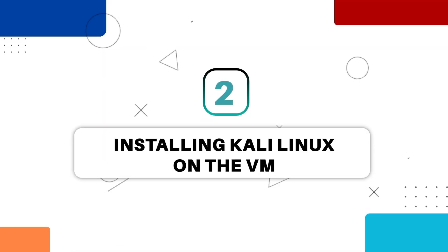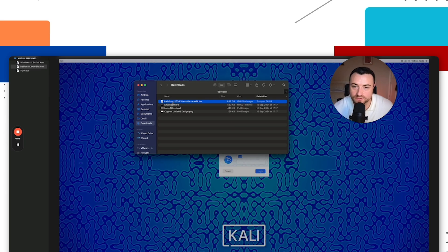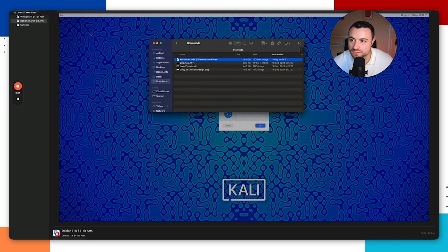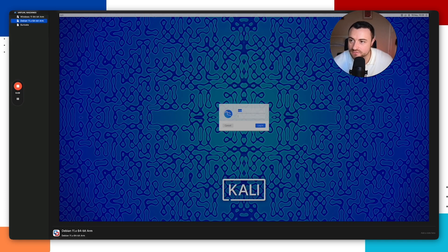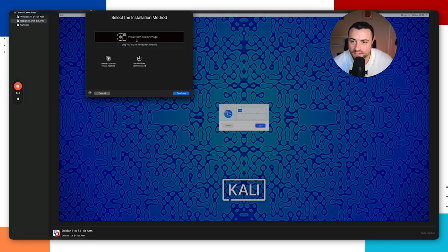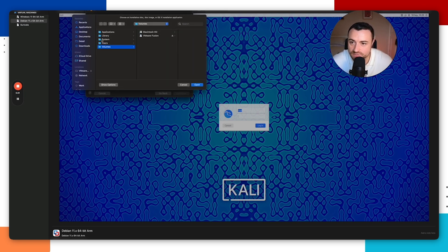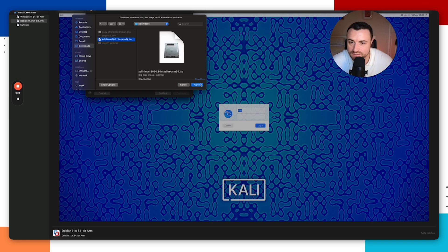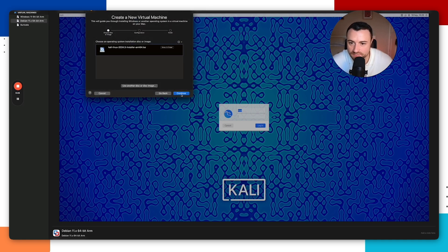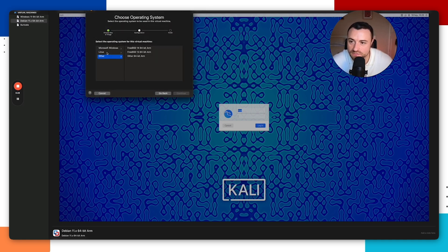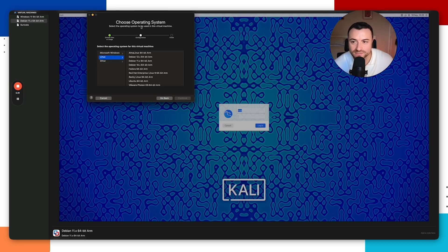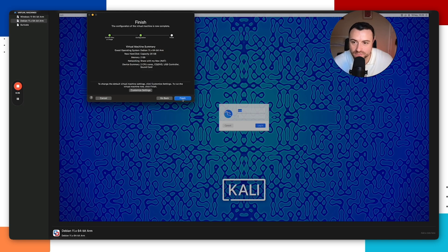Now we're going to install Kali Linux. Your ISO image should be downloaded. Open VMware Fusion, go to the virtual machine library, and click New. Select 'install from disk or image', then select the Kali Linux ISO you just downloaded and click Continue. Kali Linux is a Debian flavor of Linux, so select Debian and click Continue.